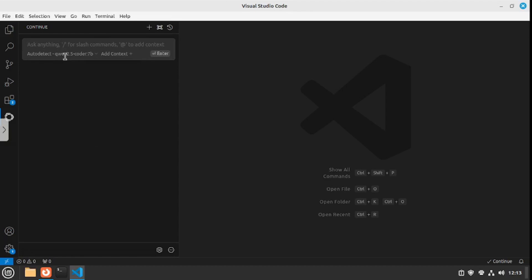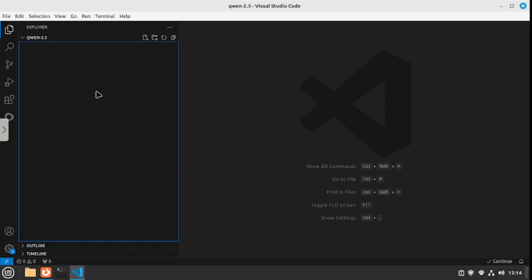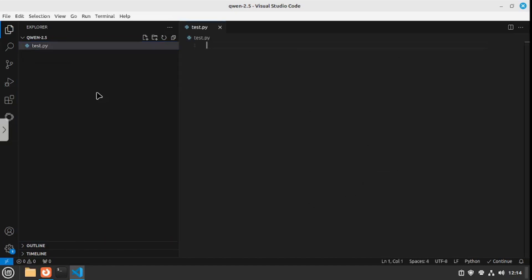Let's actually ask this a few basic questions. I'm gonna start with the usual basic question, which is to write a hello world program. There you go, so this is the response. Now let's actually move this a bit more. I'm gonna create a file here which is gonna be test.py.